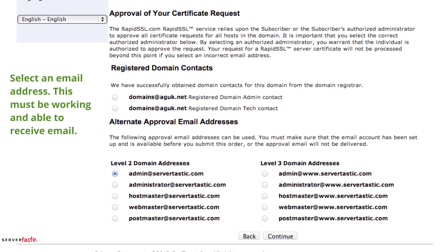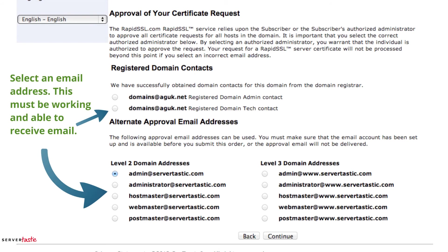On this page you must select an email address. This must be working and able to receive email. This is the email address that will be used to confirm you have the right to issue a certificate for this domain. If you do not have any of these email addresses set up then you must set one up to be able to receive email.